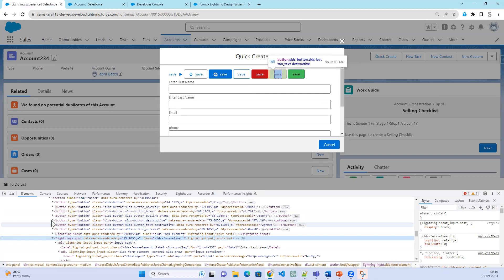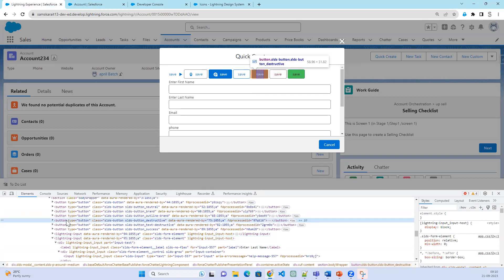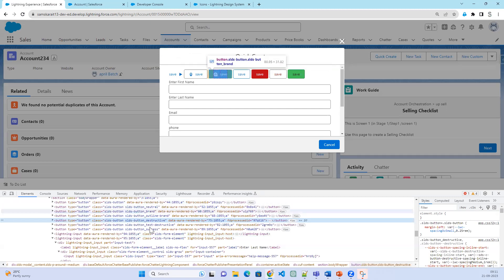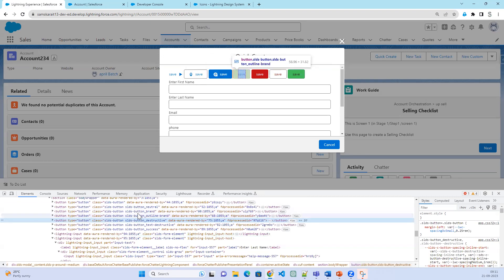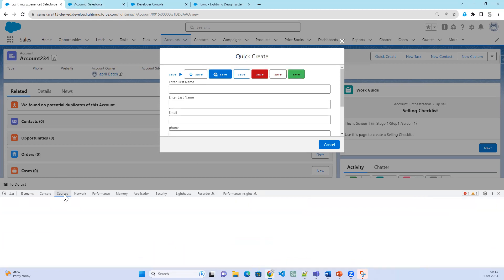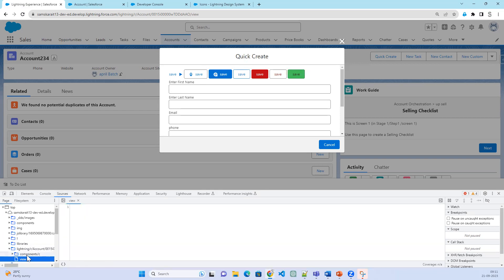Similarly, the lightning button gets converted into an HTML button. Classes are added based on the lightning input configuration — for example, SLDS button and SLDS button destructive. I did not add a class in my code; I just added the variant. When I say variant equal to neutral, it adds the class SLDS-button_neutral. These are converted into their own format. If you write any logic, all logic gets converted into JavaScript.